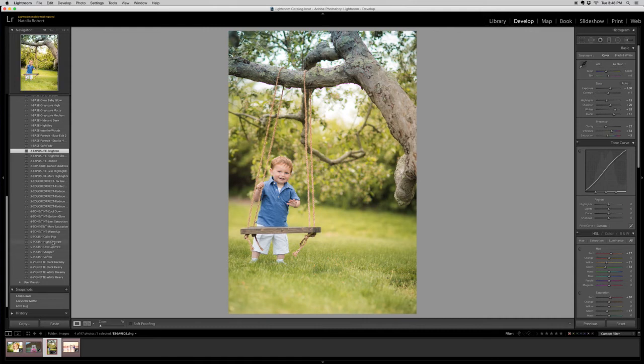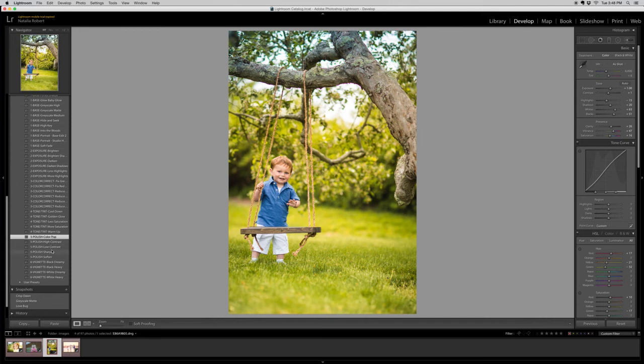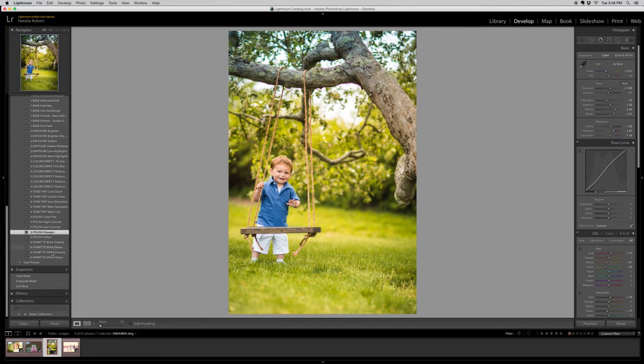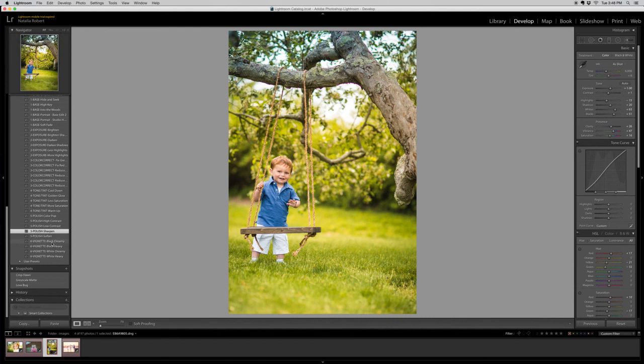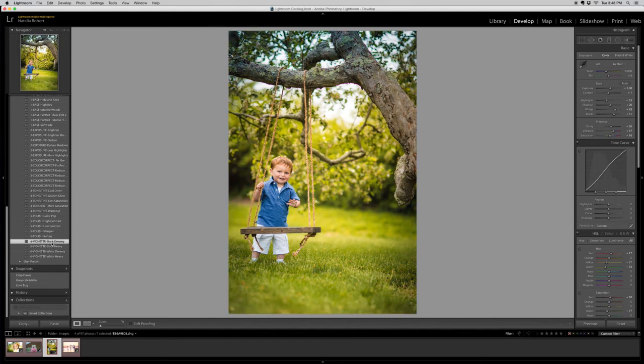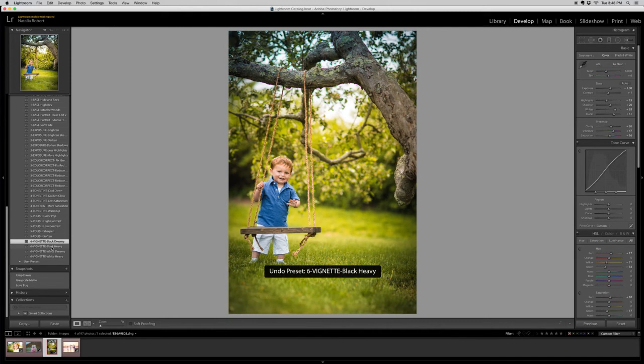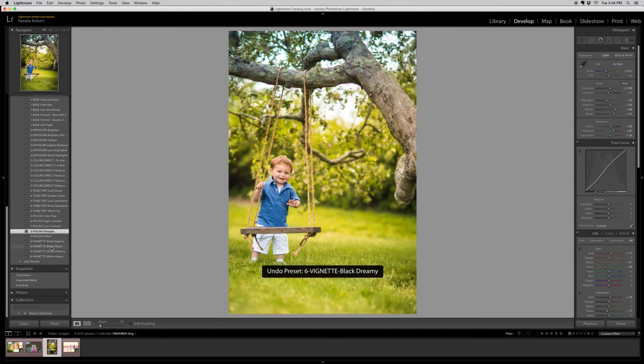I'm going to do the color pop. Let's take a look at how that looks. That's nice and bright. And I'm going to sharpen. And then we could do a vignette. We have some options here. However, I'm going to undo those. I like it without the vignette, so we're going to leave that out for now.